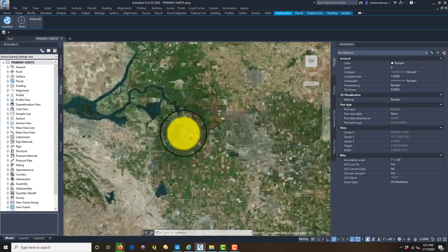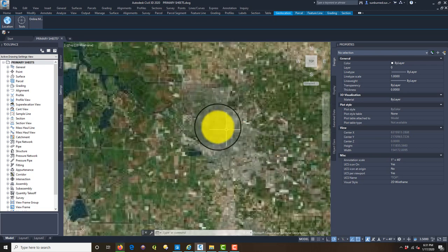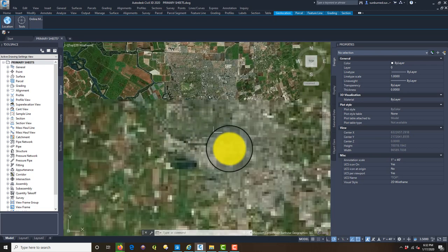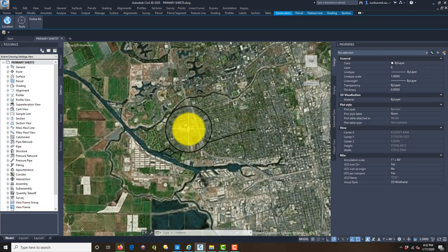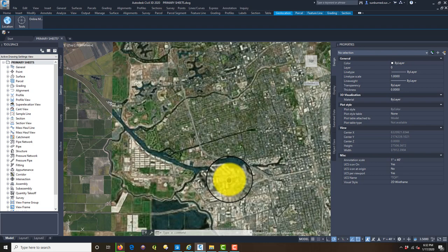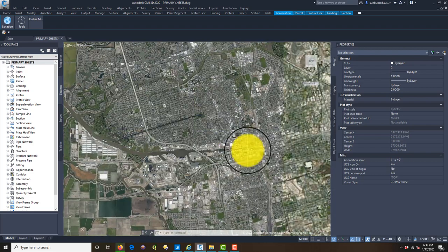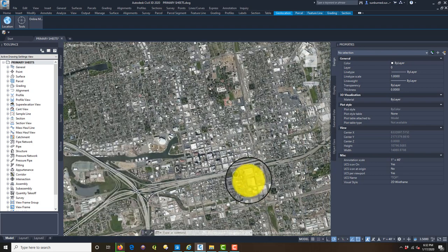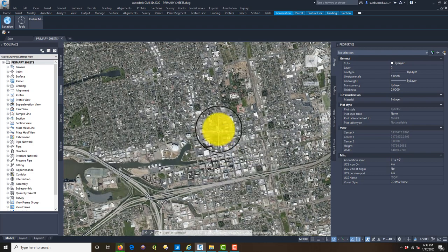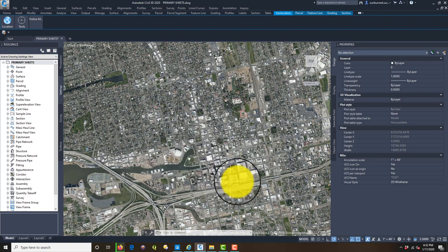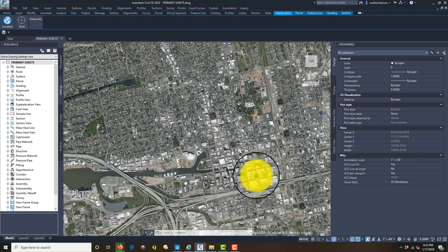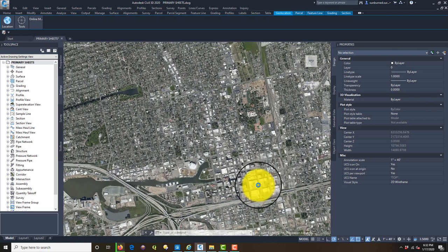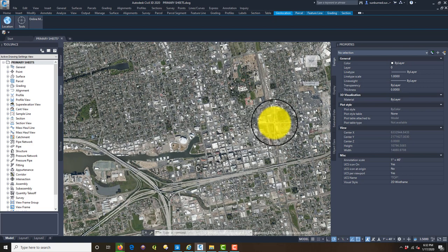What I want to do is zoom in here on Stockton. It takes a little bit for this image to load. I'm going to focus on the downtown area, which is basically this area right here.